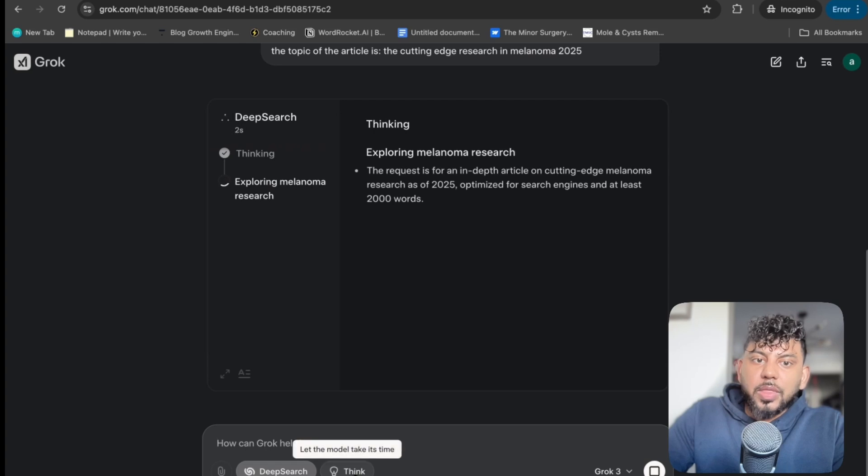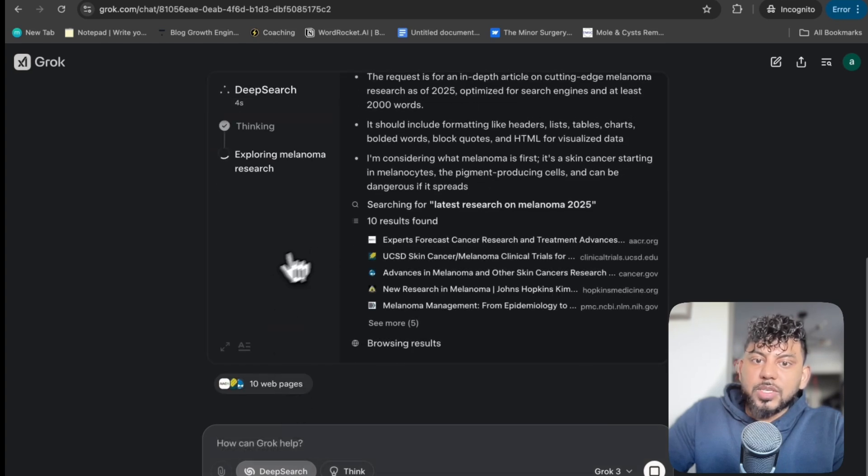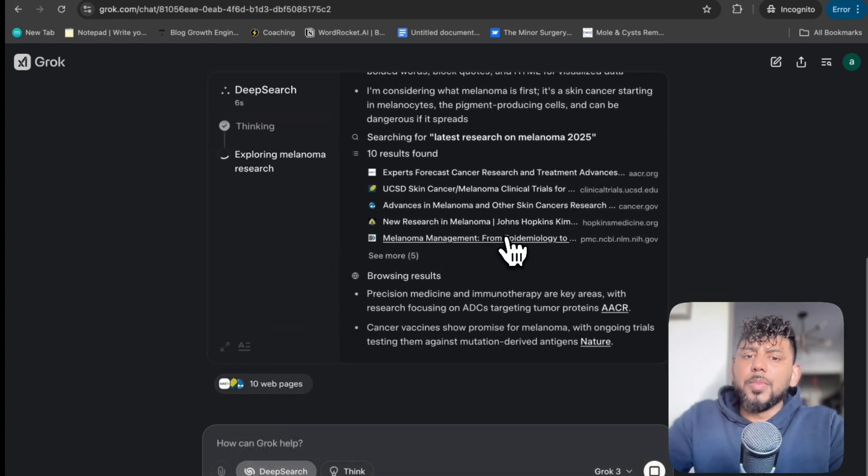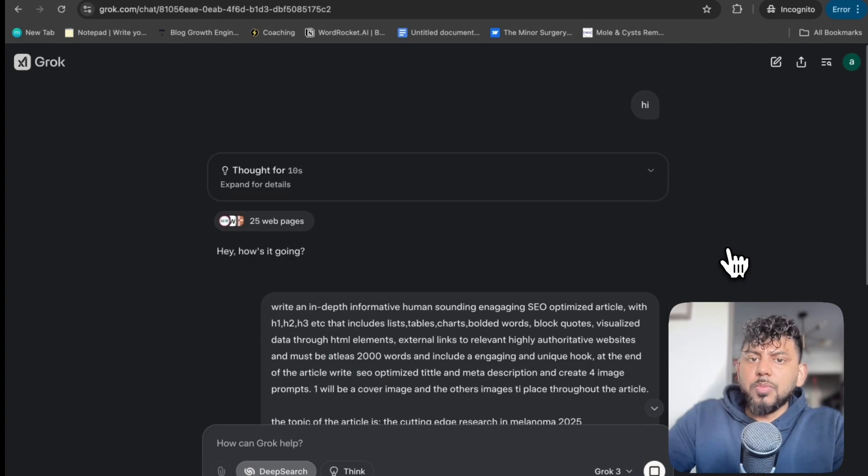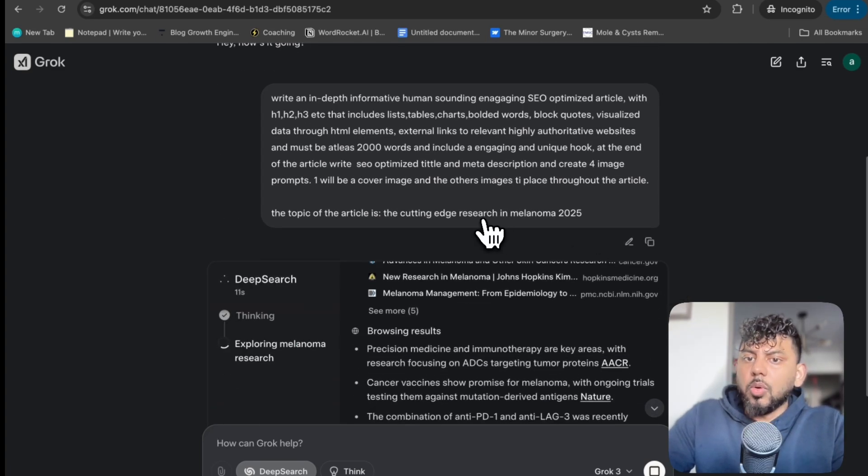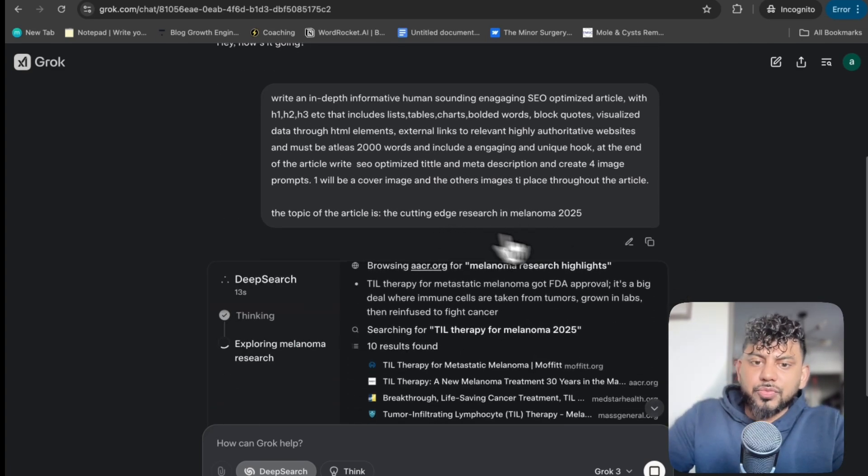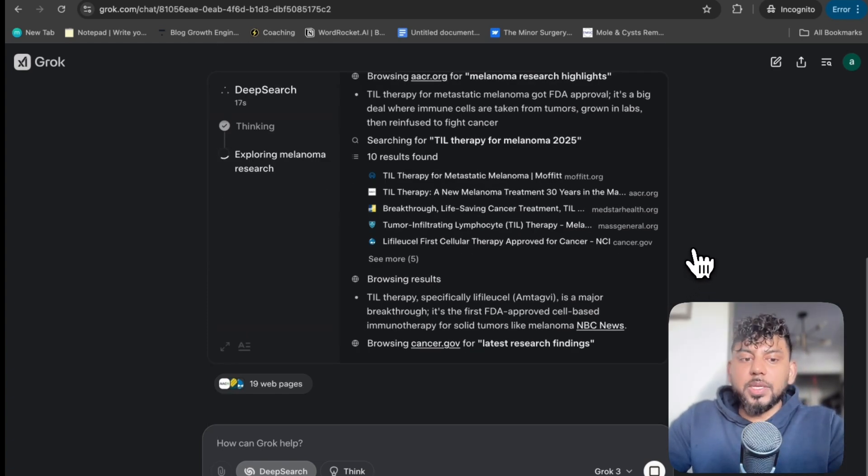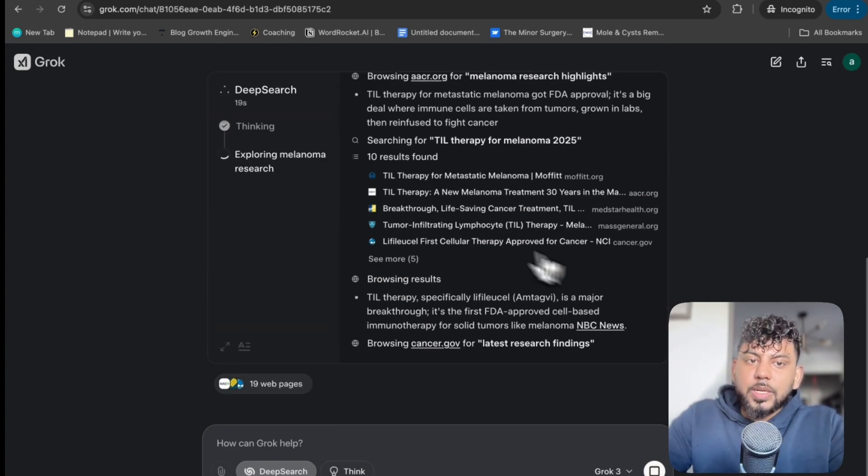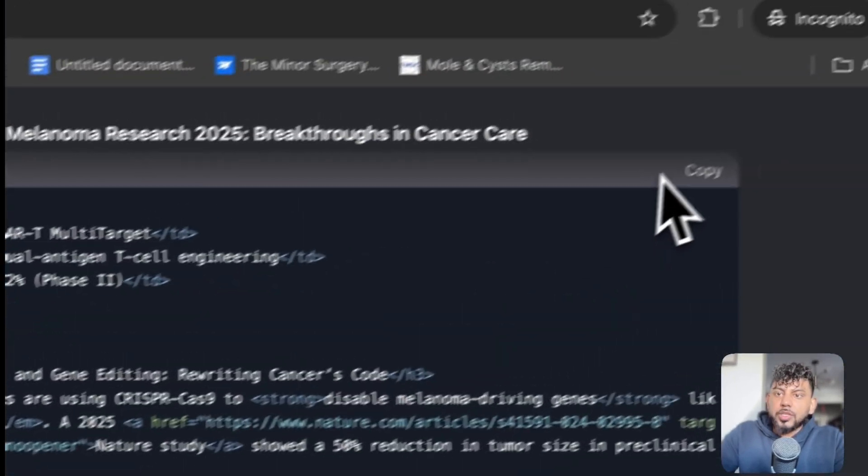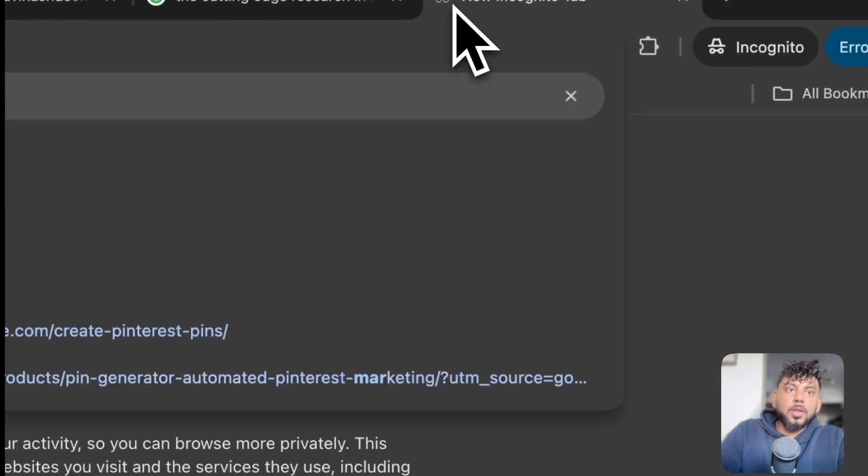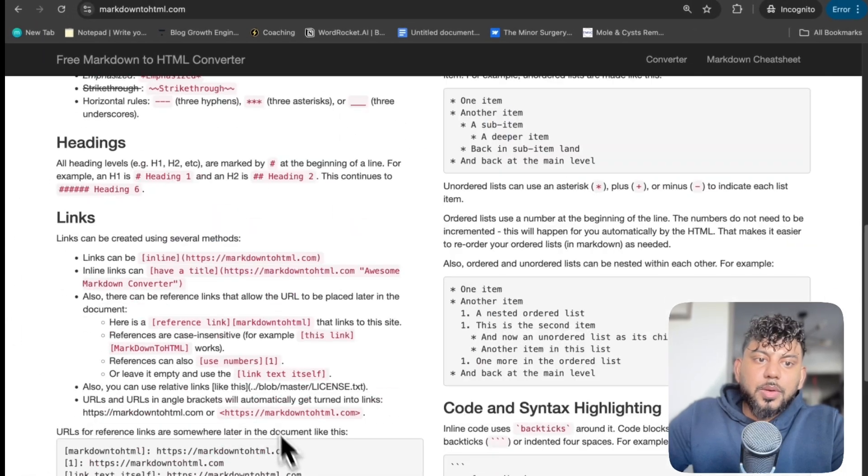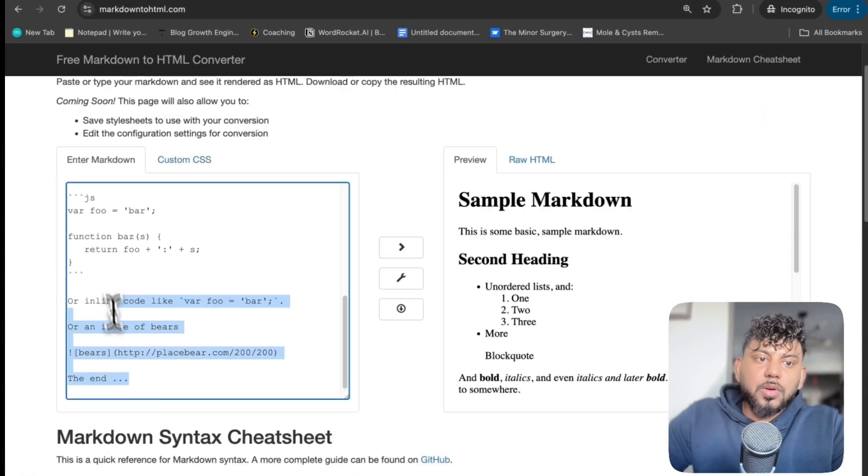And instead of using the Think model, I'm using the Deep Research model because this is an article that is going to be more up-to-date. It's on melanoma 2025 cutting-edge research. So I want to get more up-to-date information and see which model is actually going to give me better outputs. So that's thinking. While that's thinking, let's actually go ahead and copy this over. We're going to head over to markdown to HTML. And then we are going to convert this content.